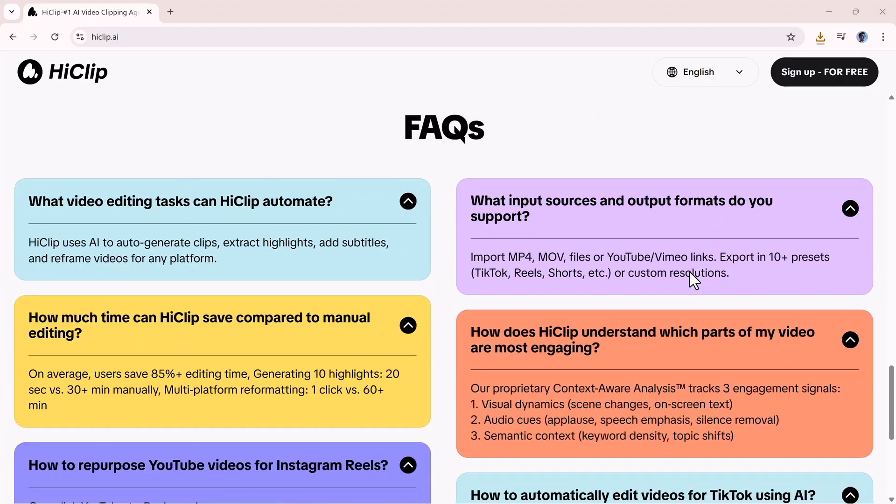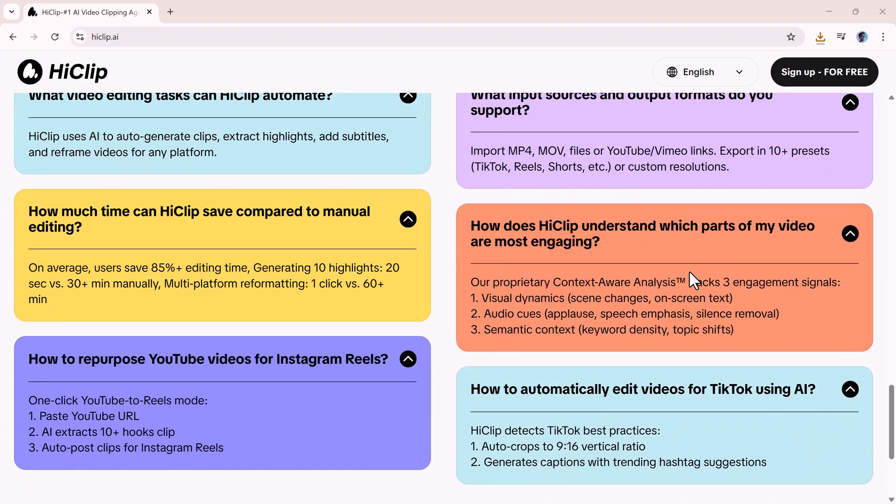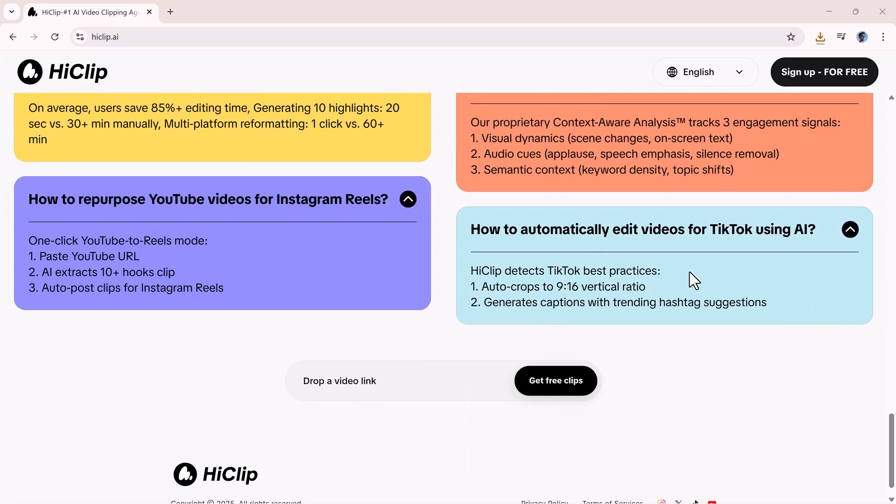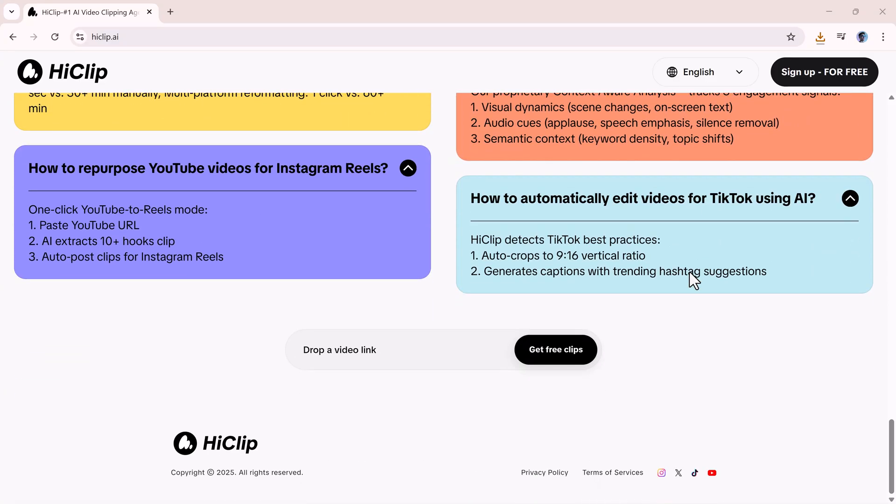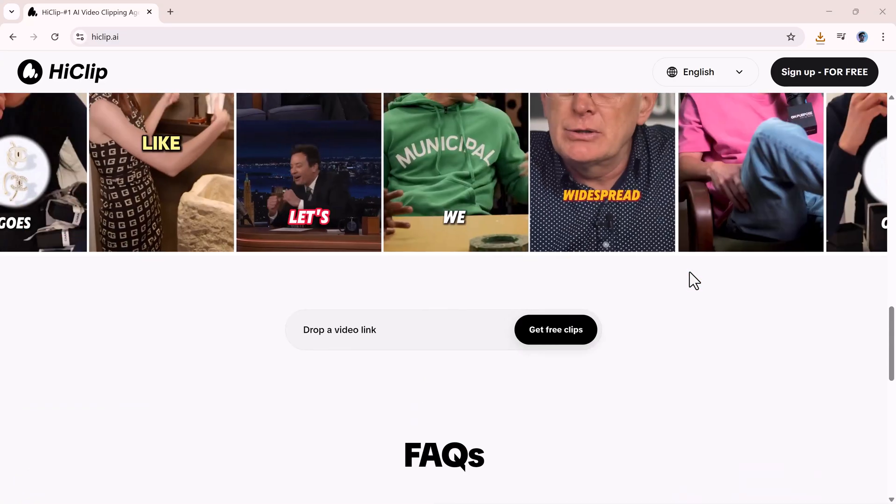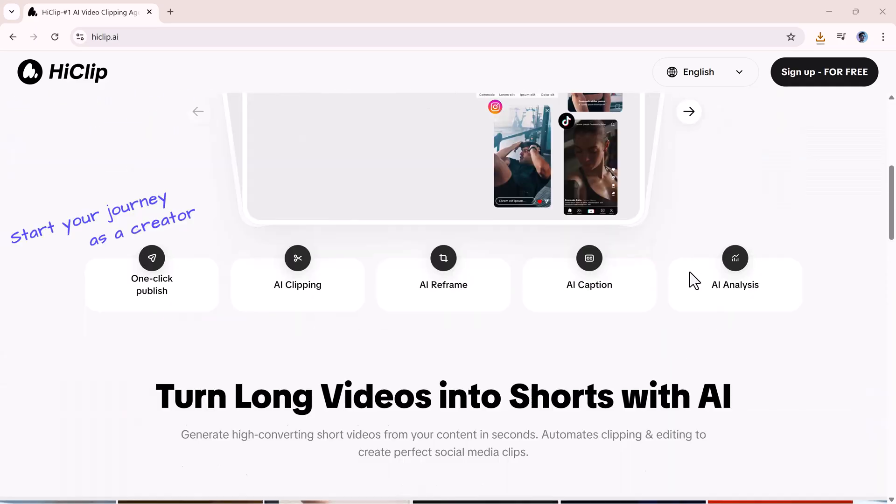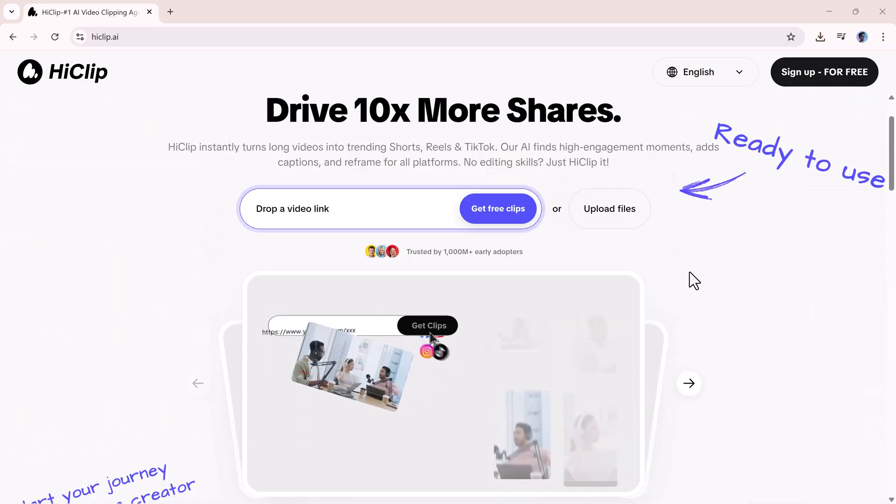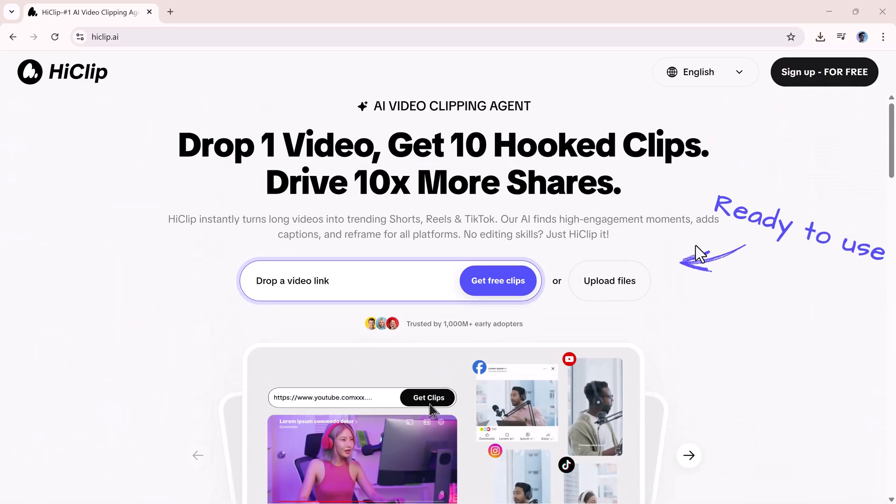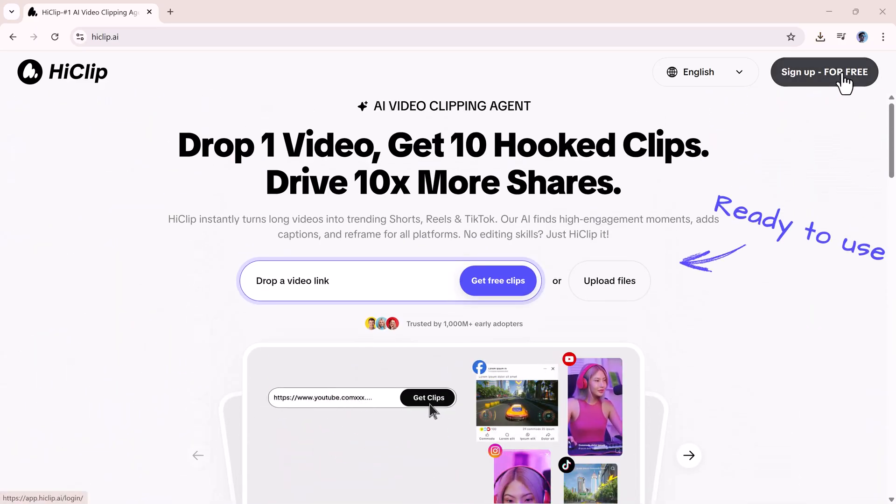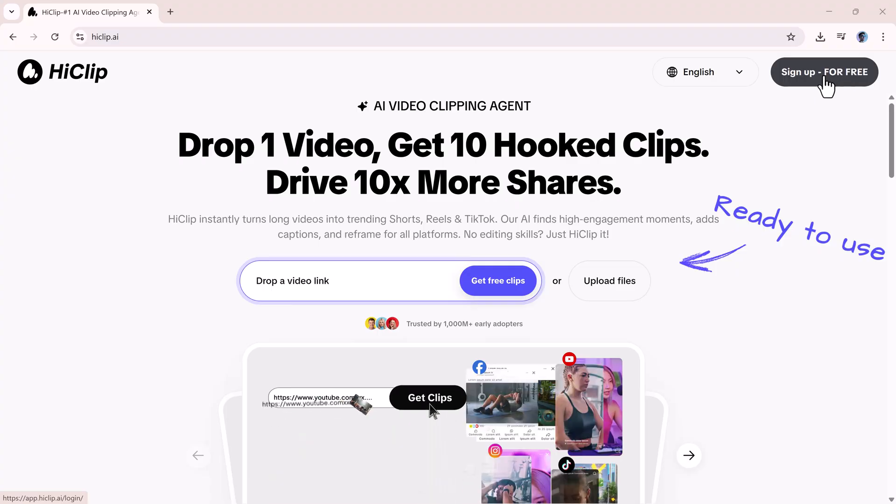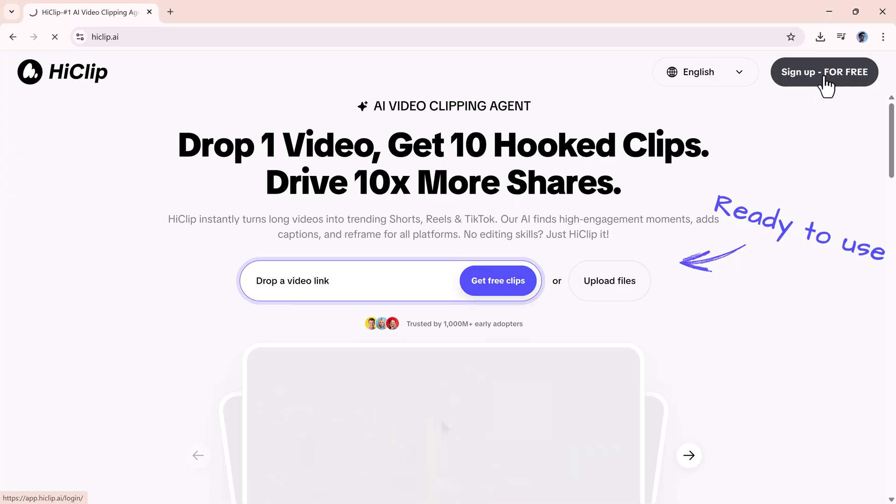If you found this video helpful, make sure to like, subscribe, and check out the link in the description to try HiClip.ai for yourself. Thanks for watching, and I'll see you in the next video.